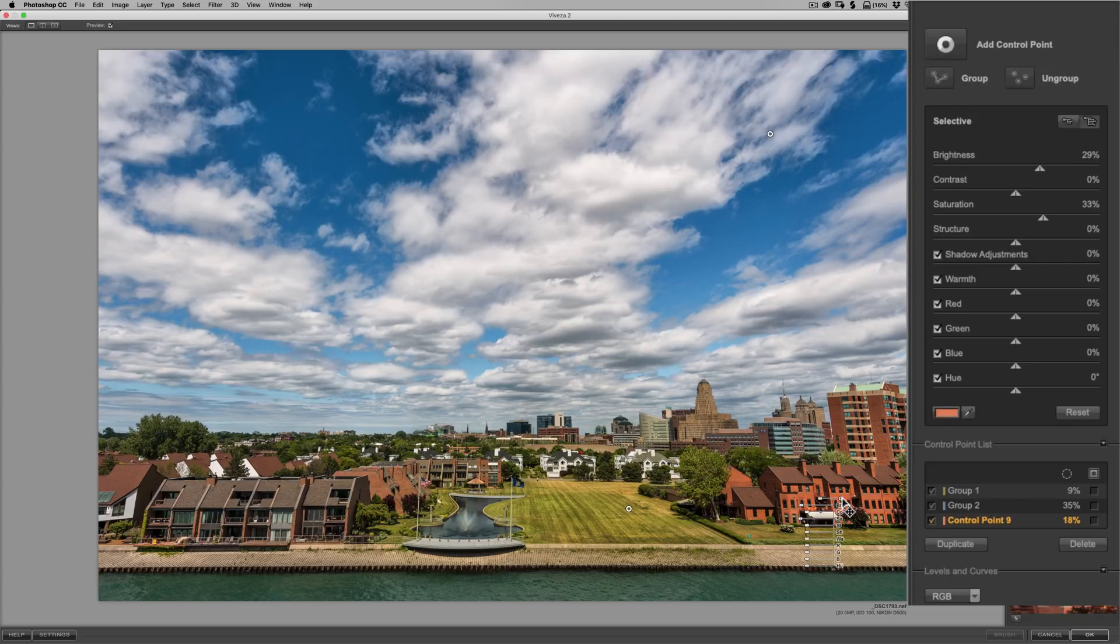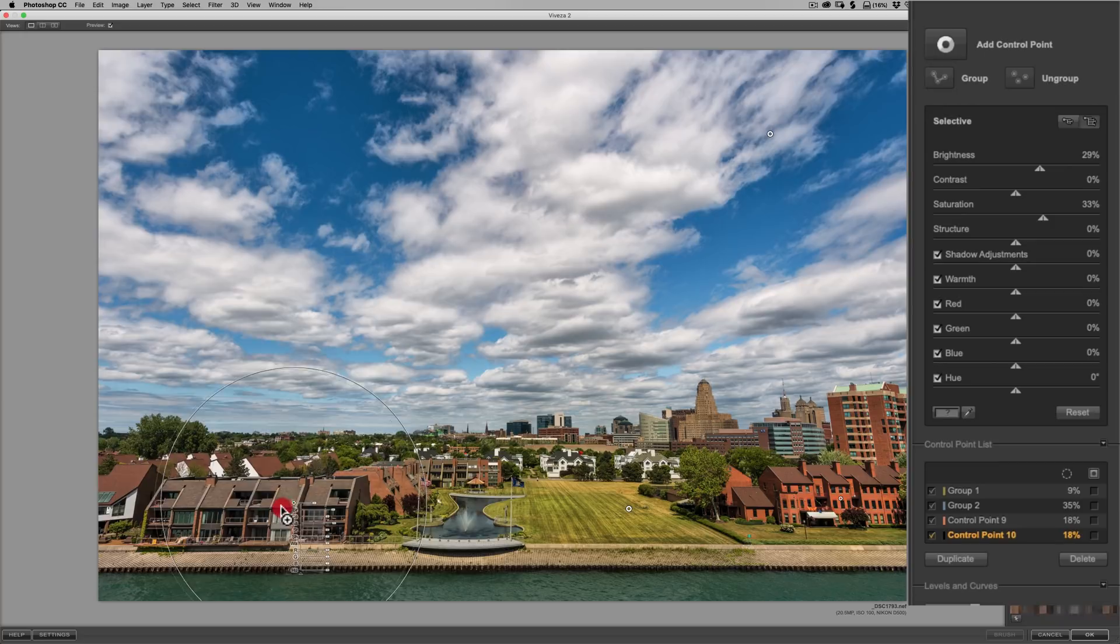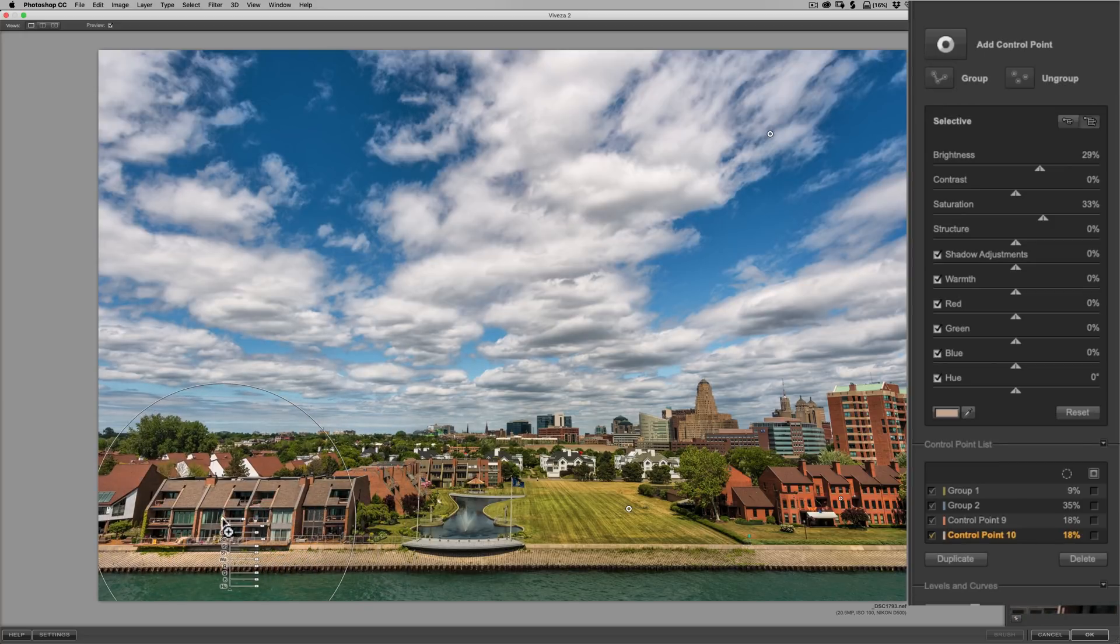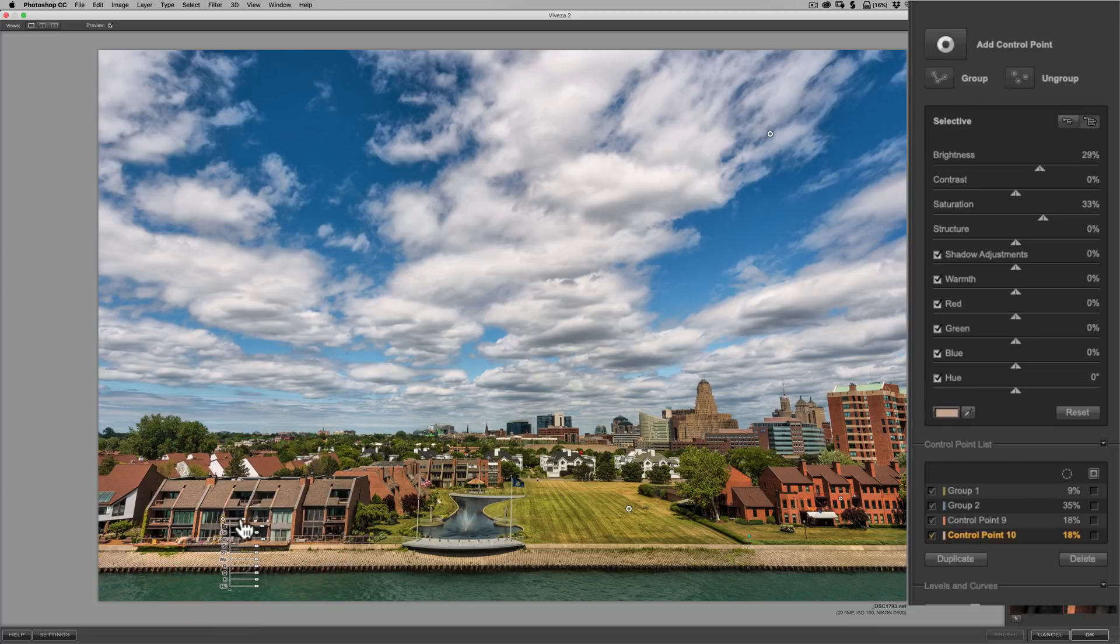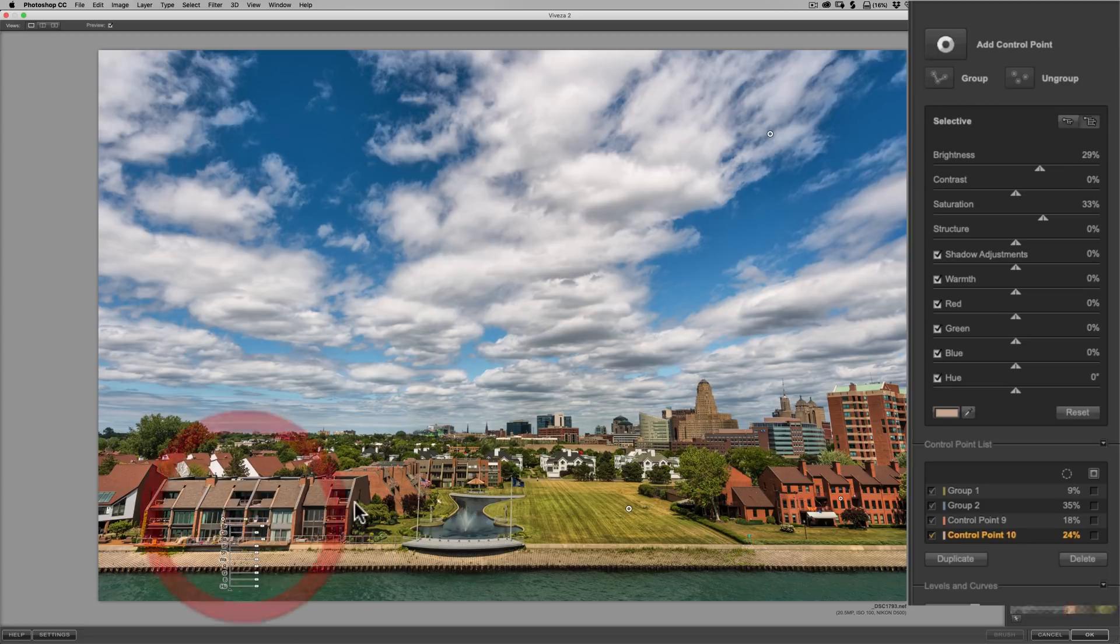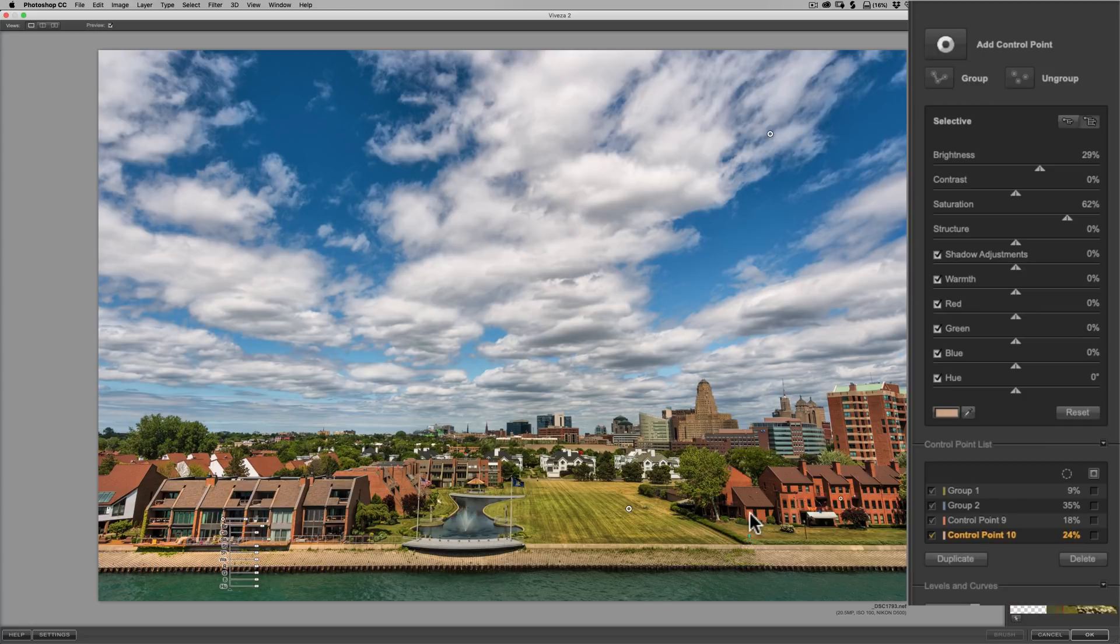Maybe I'll duplicate it. Hold the option key in and bring it over to this side. Something like that. Let me bring the size down a little bit. Like that. Maybe on this one, I'm going to make this one a little different. I'm going to bring saturation up a little more on this one. Compared to that one. So, I won't group those. I'll leave those alone. So, I'd say that I'm done.